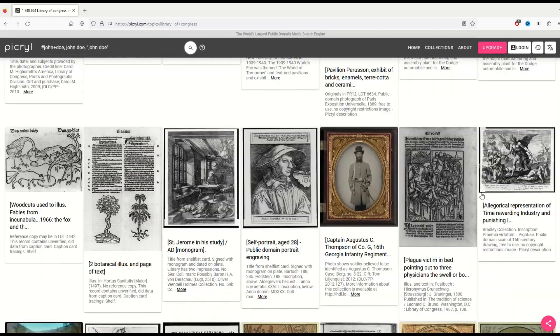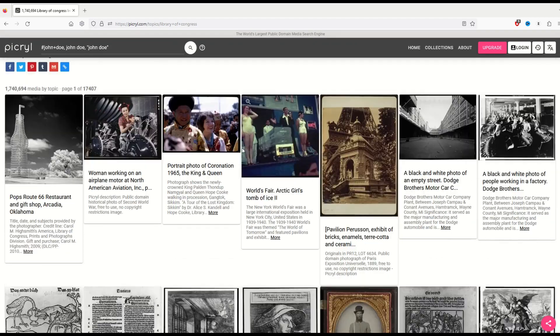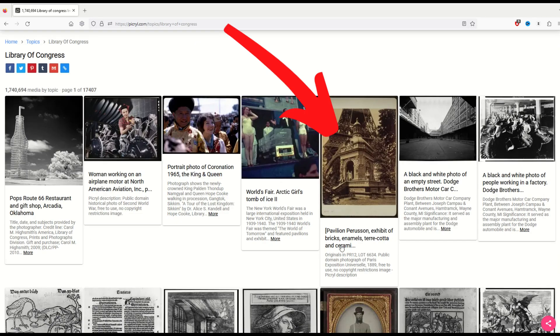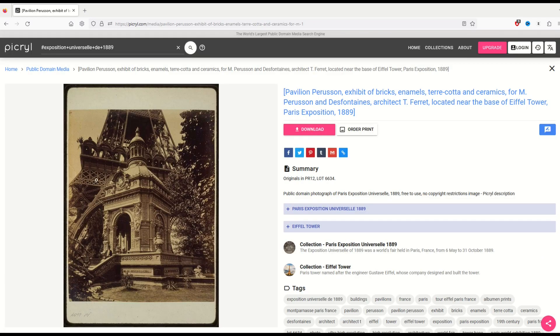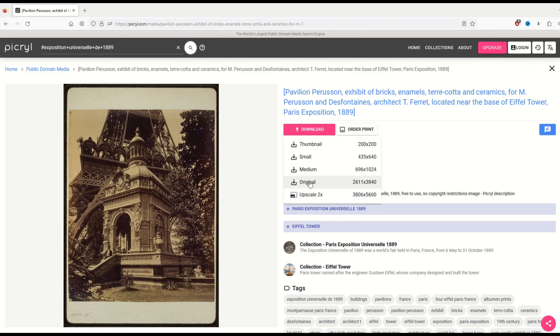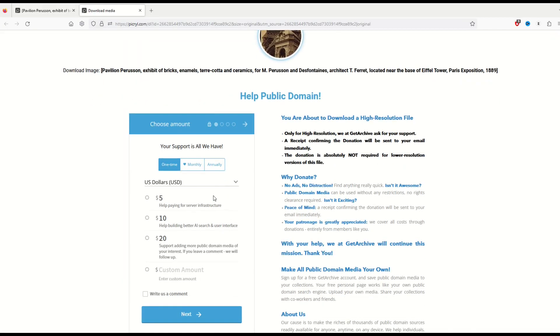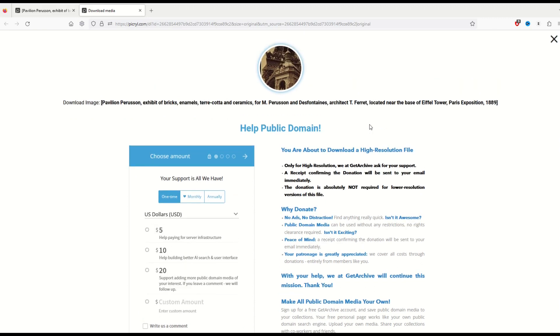So in this video, I'm going to show you a problem that you might run into. I'm just going to pick a completely random image here. This is a picture of the Eiffel Tower. When I go to download it, it's going to ask me to download the original image, which is 2611 by 3840 pixels. When I click original, it's going to ask me for some sort of donation because it says it's a high resolution file.